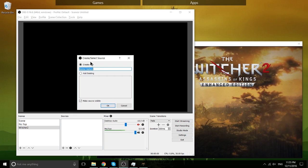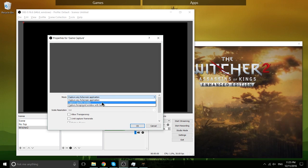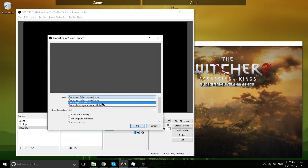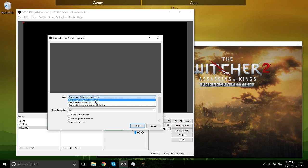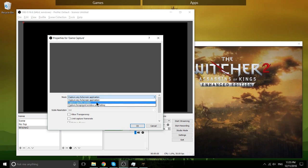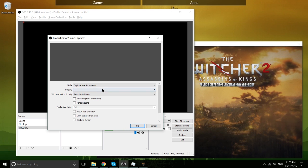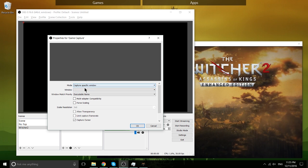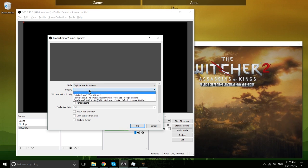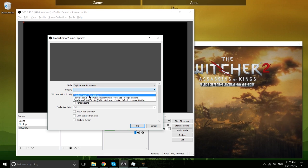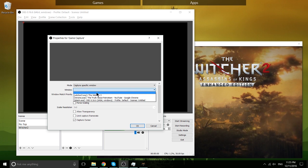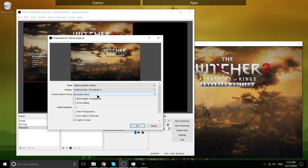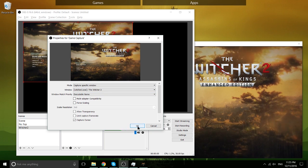So basically just play around, see which one actually manages to grab the game. And what I like to go for here is capture a specific window, rather than capture any full screen application, simply because I want it to be very specific, I don't want to accidentally capture the wrong game. So in window, as an option here, if you go with capture specific window, you can choose Witcher 2 or whatever game you're trying to run. Hit OK.